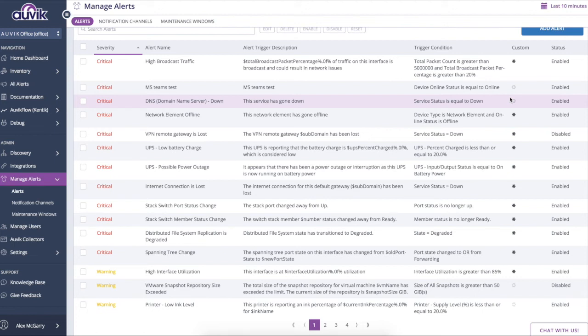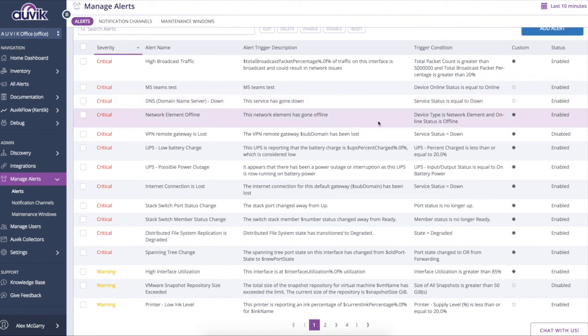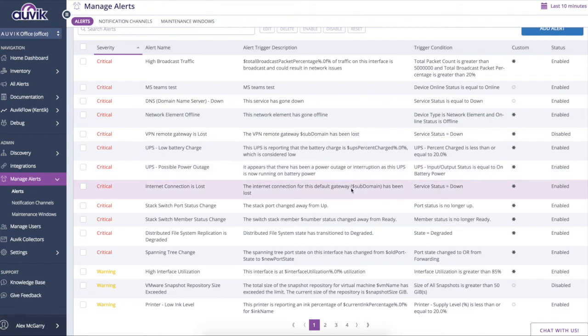So the system automatically detects things like network elements going offline or even broadcast storms or even spanning tree changes or high CPU on the network so that you're on top of these things right away. The system actually automatically detects as well when the internet goes down at a client site so that you're on top of that internet outage before your clients reach out and start barking at you.